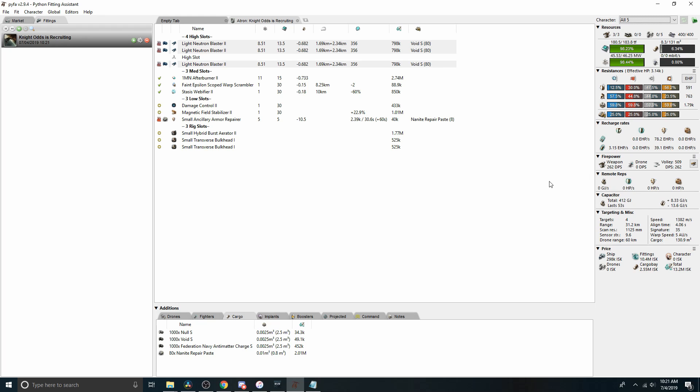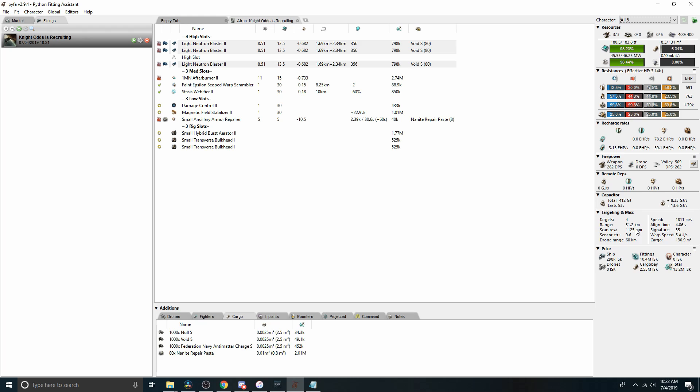And then you come down to the capacitor and you see we have 412 gigajoules and with everything running and the small ancillary overheated and the blasters overheated, we've got 53 seconds of cap. Coming down a little further, targeting miscellaneous. How many targets can we lock? What's our targeting range? What's the scan res? We can mouse over and see what the lock times are. We can get a pod in 2.3 seconds. We can get a frigate in 1.9 seconds. Sensor strength. How likely are we to get jammed out? How fast are we going with this heated afterburner? Our align time. If we turn off the prop mod under three seconds, turn on the prop mod, we see the impact. We can see our signature radius, which affects damage application stats, turret tracking, missile application, that sort of thing. Warp speed, how many AU per second, and then what kind of cargo space does it have.